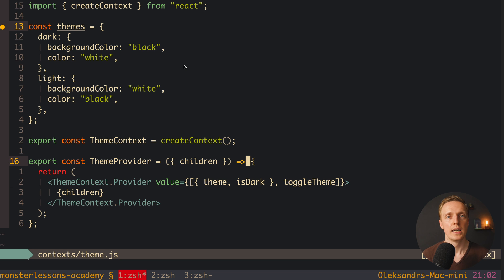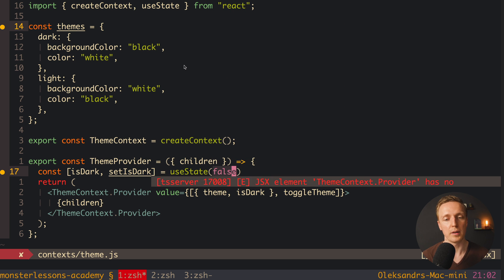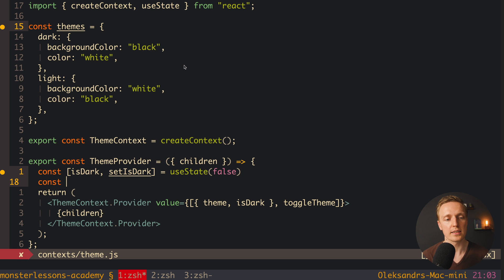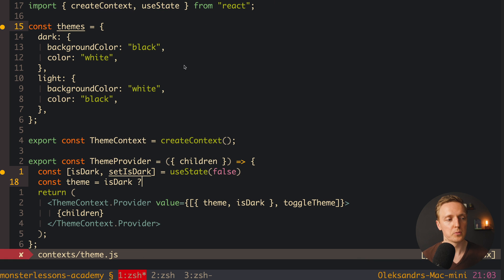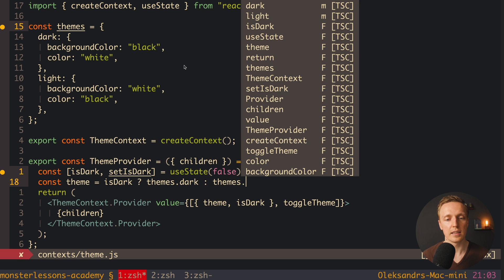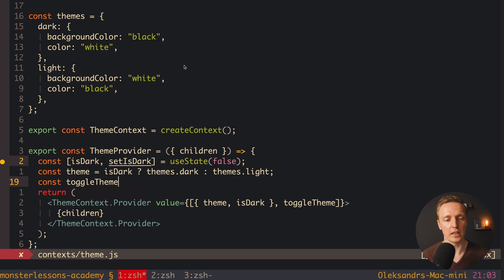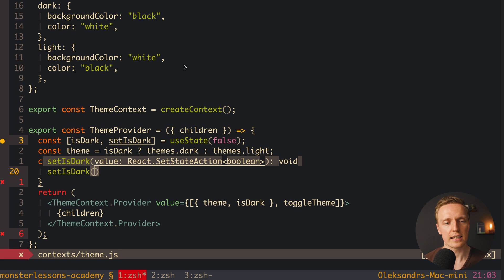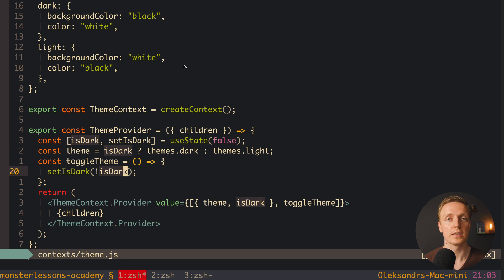Now we need to create isDark as a state. So here we create isDark and a setter setIsDark using the useState hook, passing false by default, which means by default we have a light theme. The theme property we calculate every time based on isDark: if isDark is true we return themes.dark, otherwise we return themes.light. Then we pass both theme and isDark outside. Now we just need to create the toggleTheme function and write the code that will toggle our theme: setIsDark to not isDark, so if it was true we set false and vice versa.